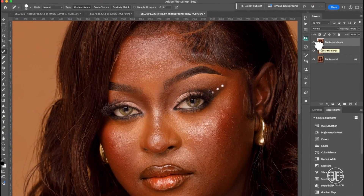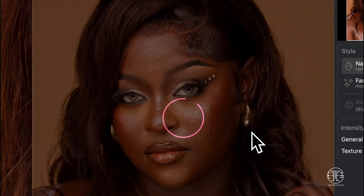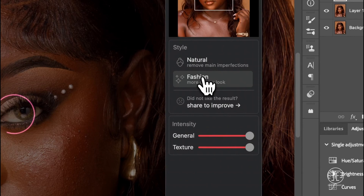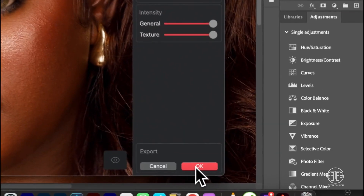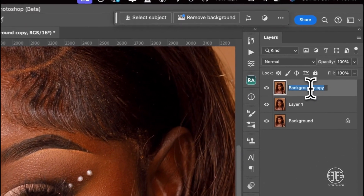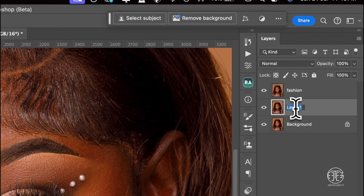We're going to come to Reblom again, and this time we're going to use Fashion. Fashion is more aggressive compared to Natural — it touches the image more than what Natural does. Let's apply Fashion to the same image and click OK. It has finished running, let's click OK. Now we can see the difference — let's name this layer Fashion and name the other one Natural.